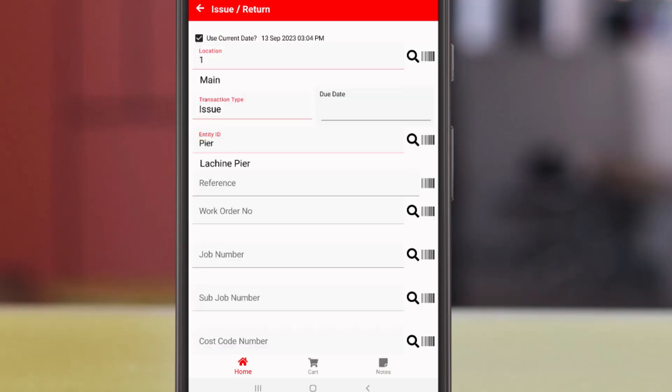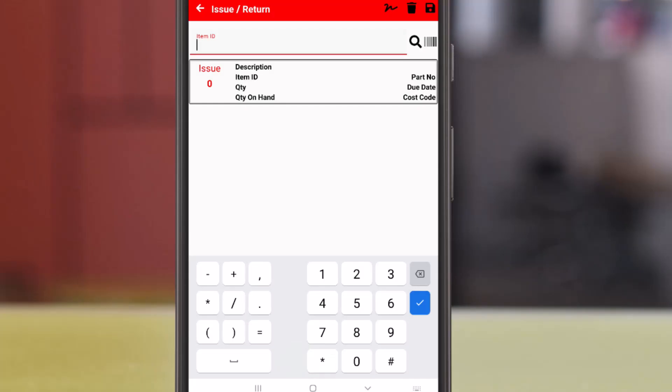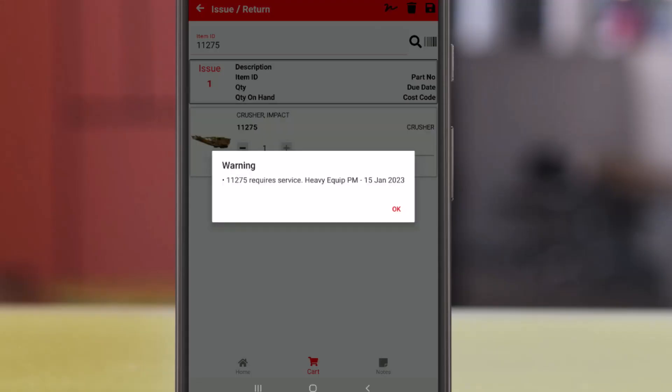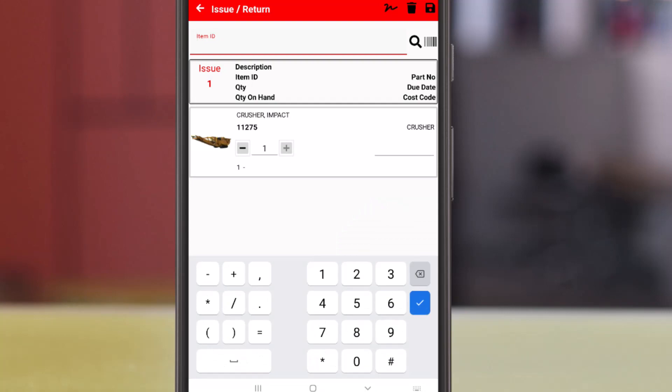The same optional fields are available for reference, work order, job, sub-job, and cost code. We tap cart to enter the inventory. Entering in the item ID for the crusher, we get the same message that it requires service. We'll tap okay to continue.